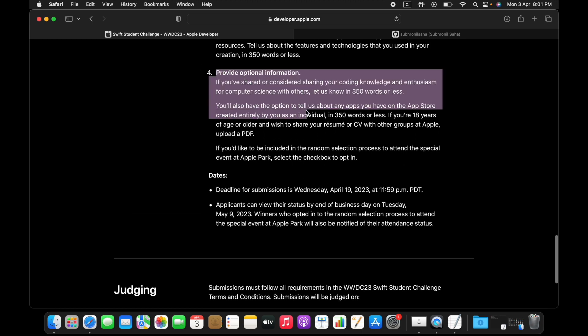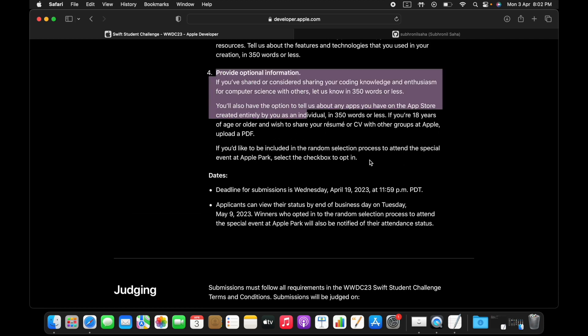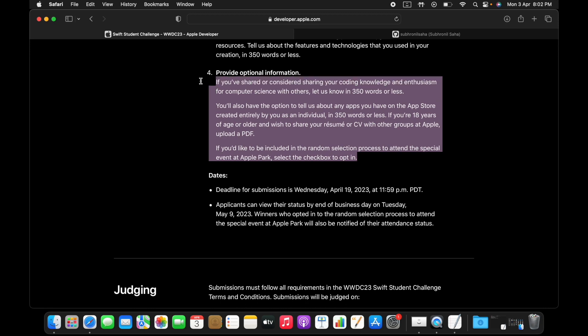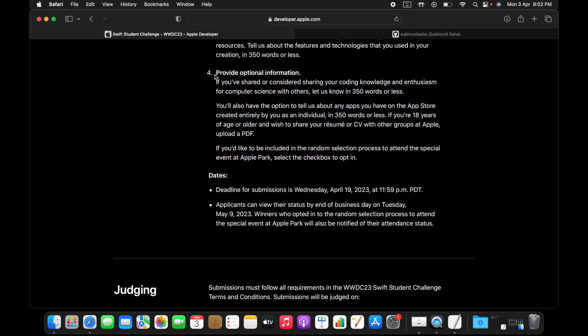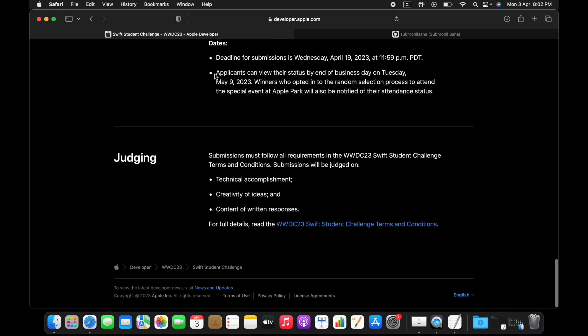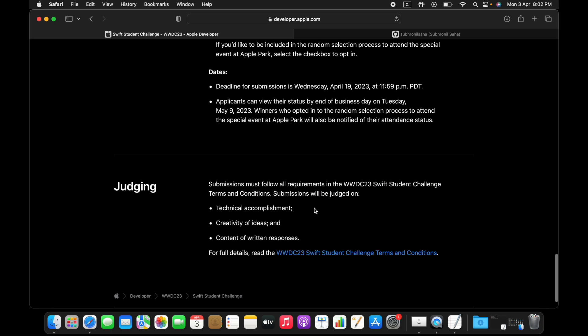The judging criteria is simple. The judging, the project will be judged on technical accomplishment, creativity of ideas, and content of written responses. You can also read this document for full terms and conditions.